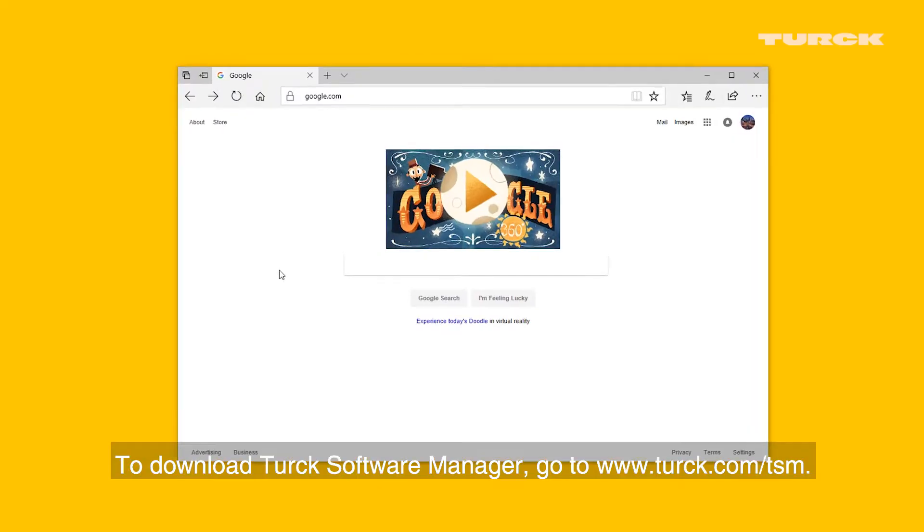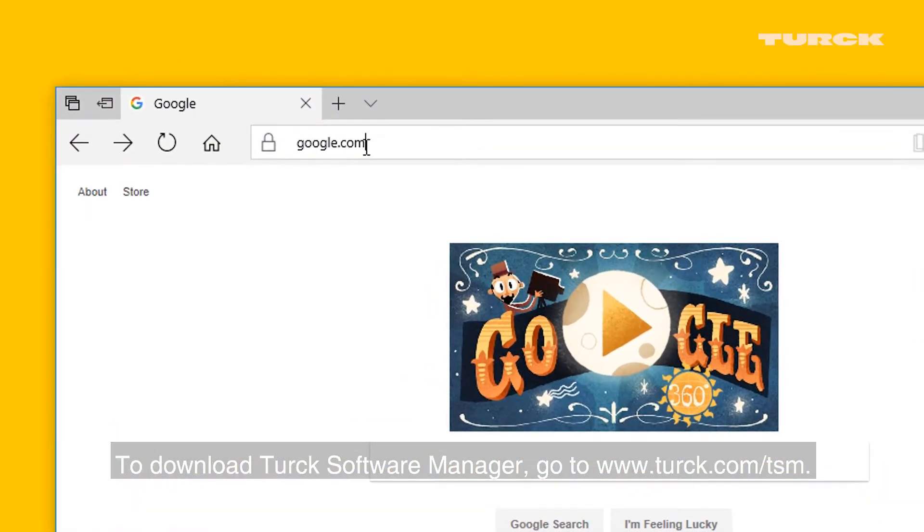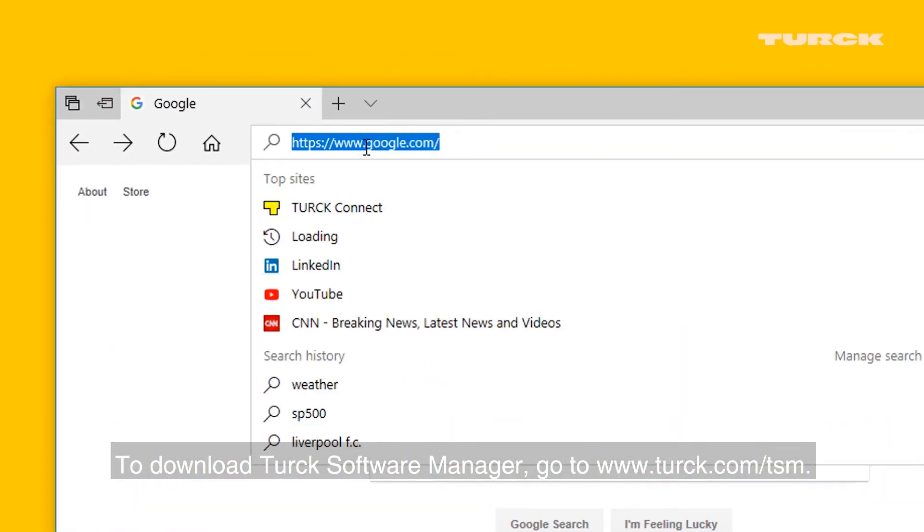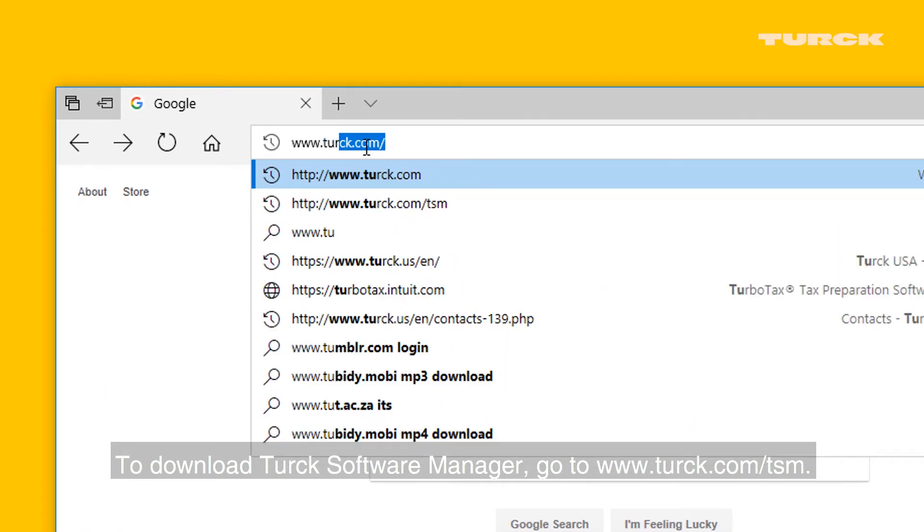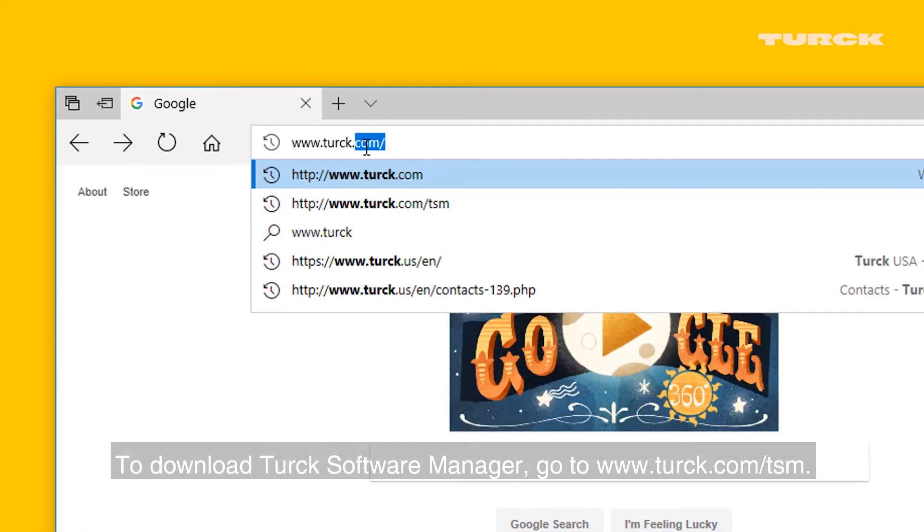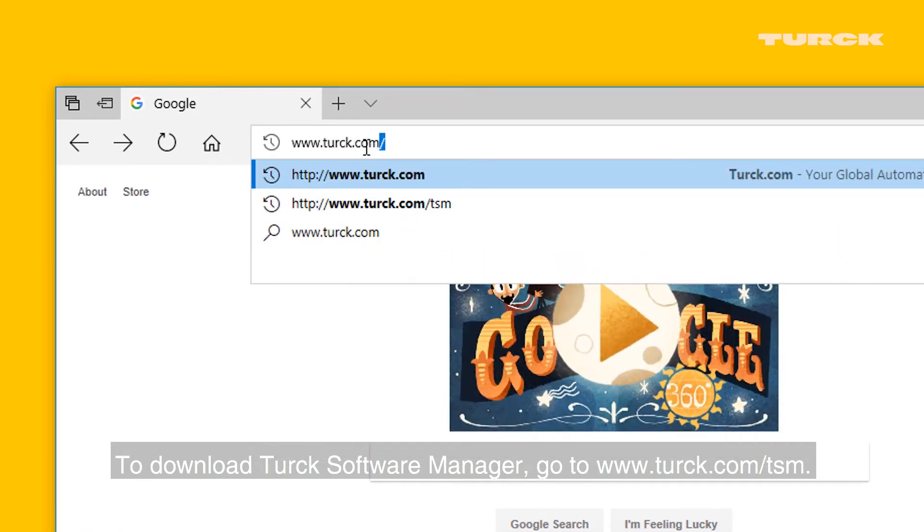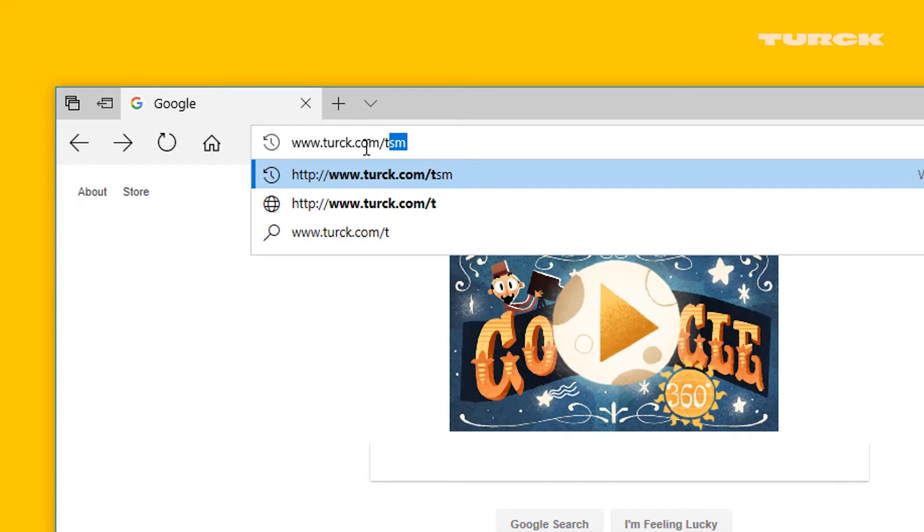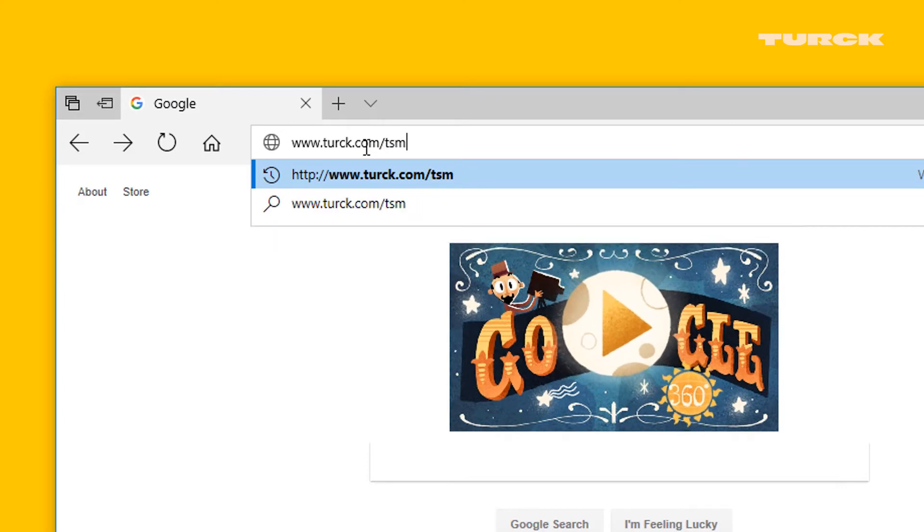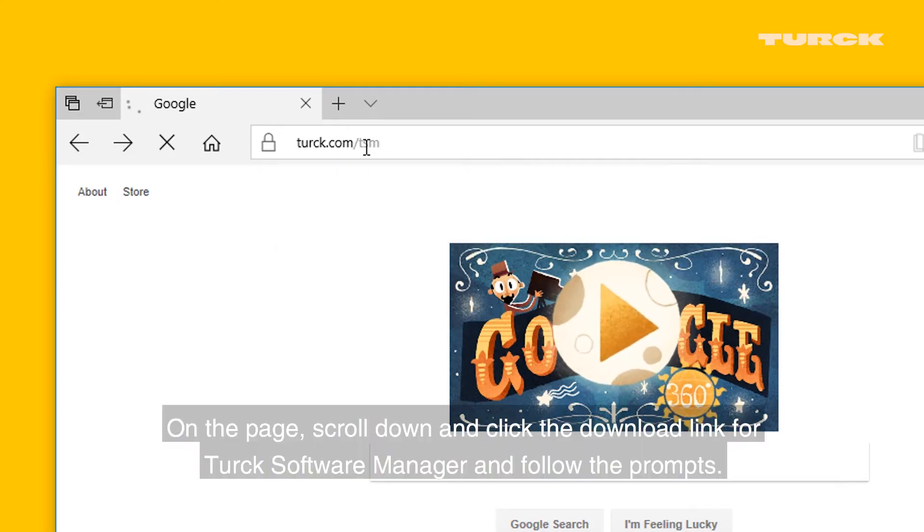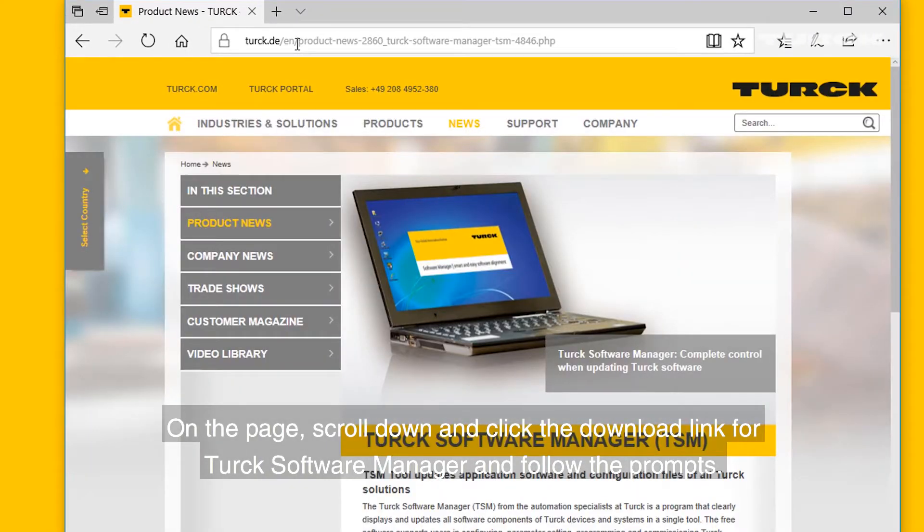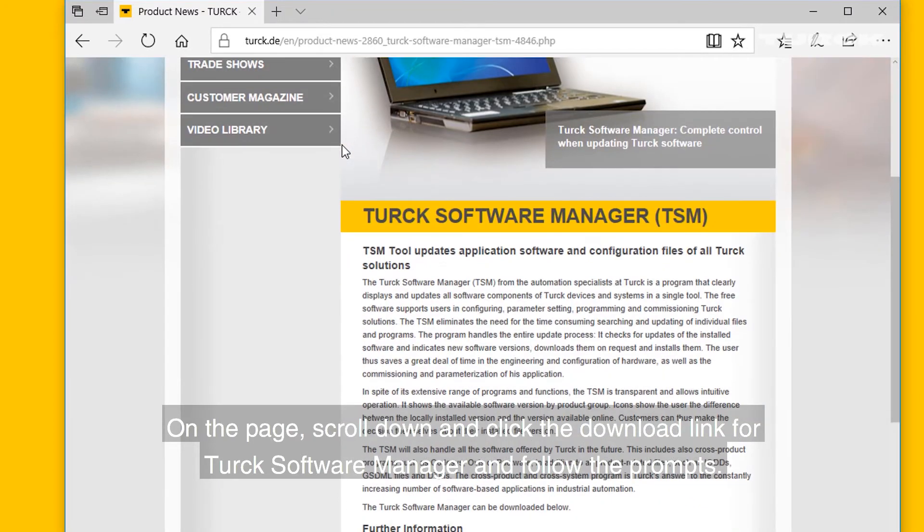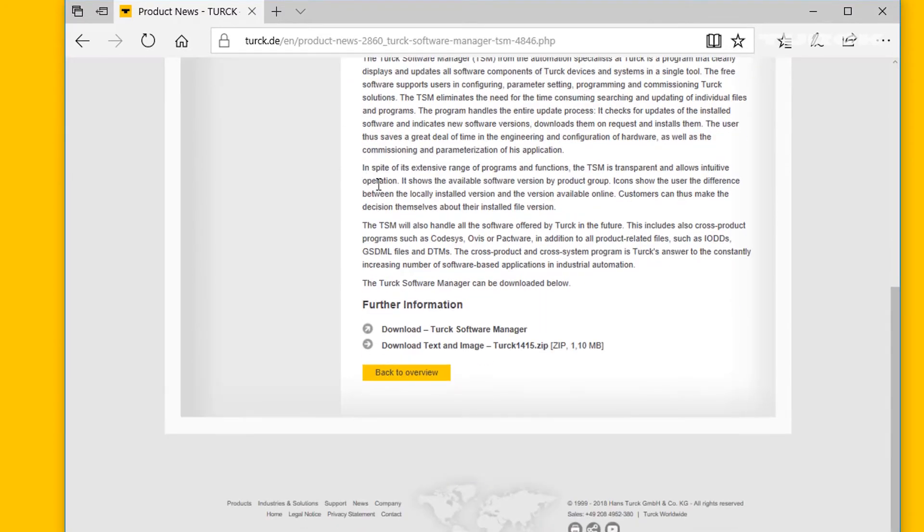To download Turk Software Manager, go to www.turk.com/TSM. On the page, scroll down and click the download link for Turk Software Manager and follow the prompts.